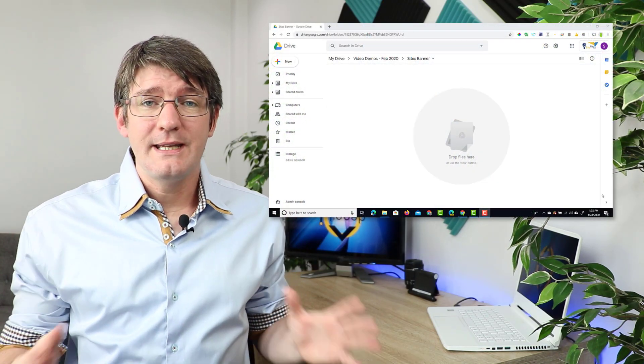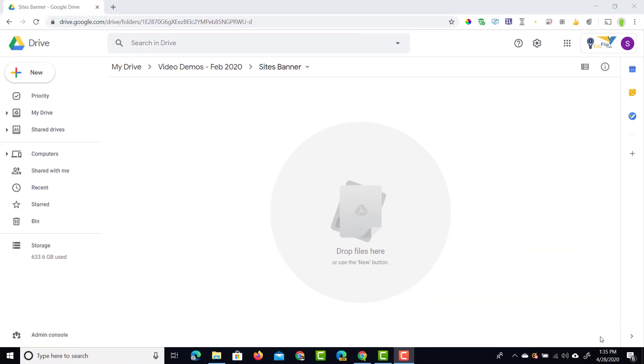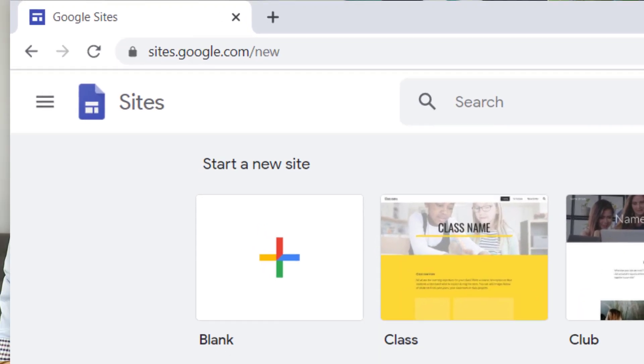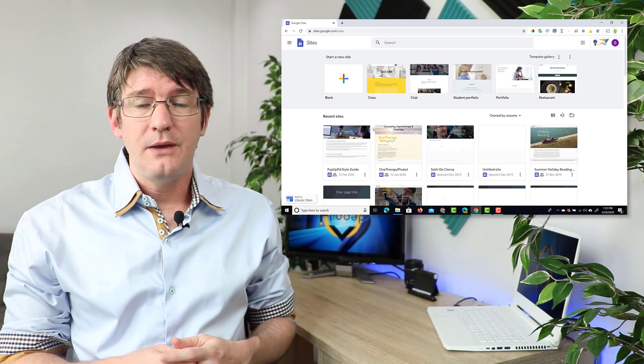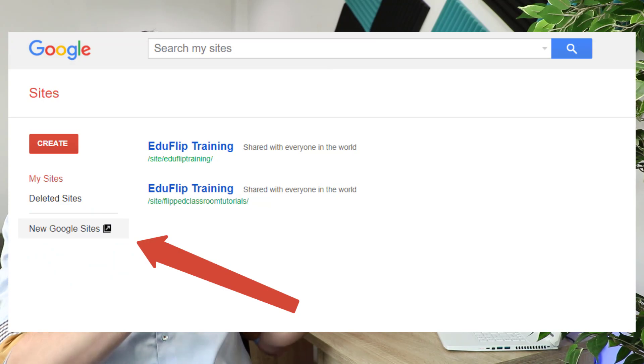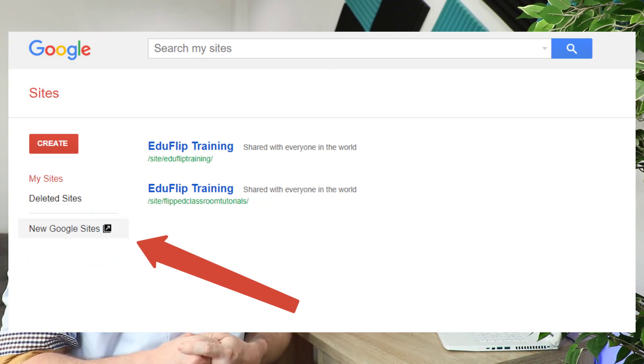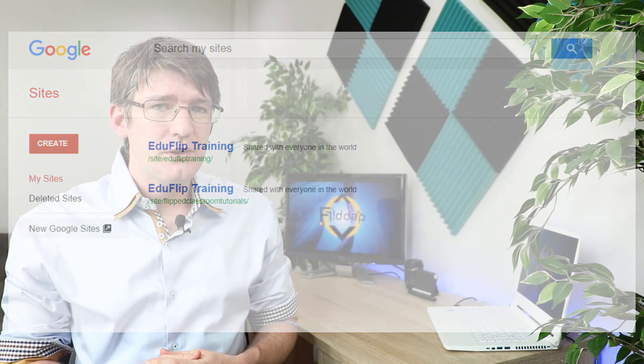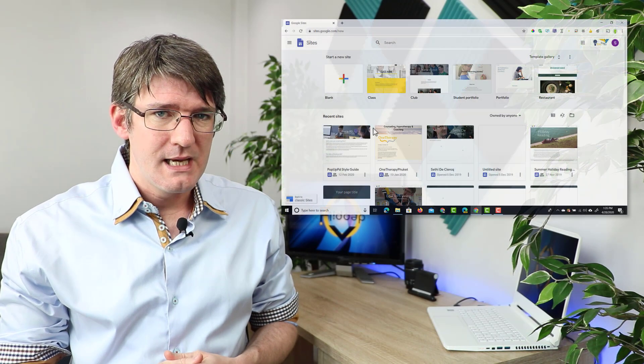Go ahead and open up your browsers and simply go to sites.google.com/new. If you see the classic Google Sites, you can always click on new Google Sites to make your way over to the correct place.